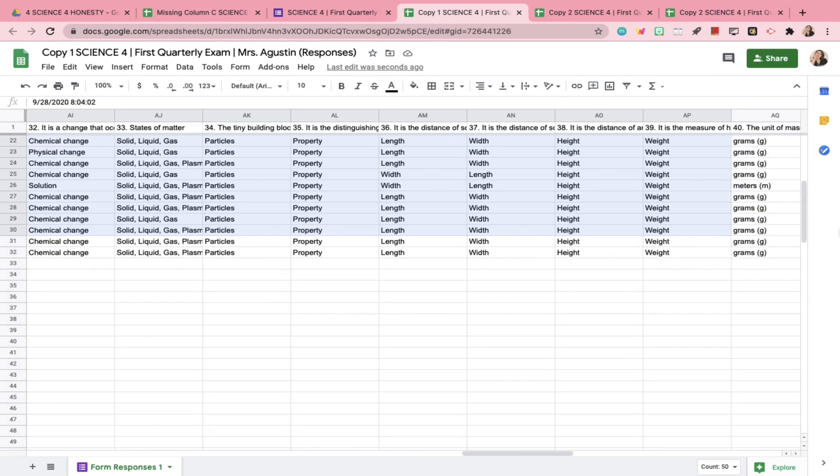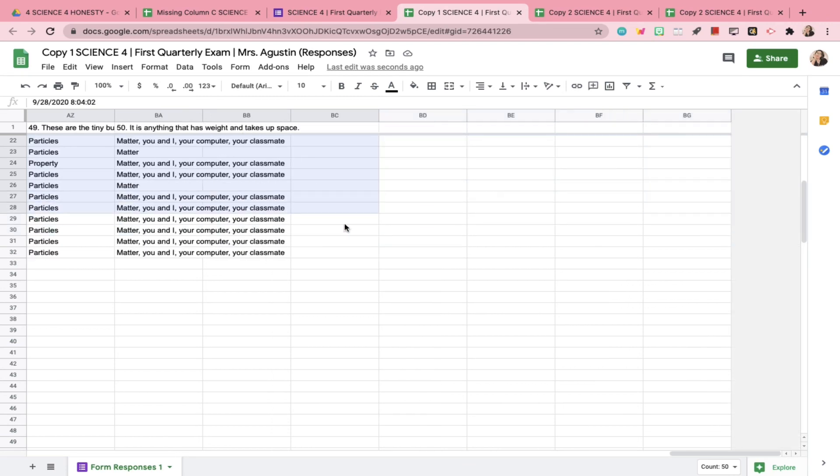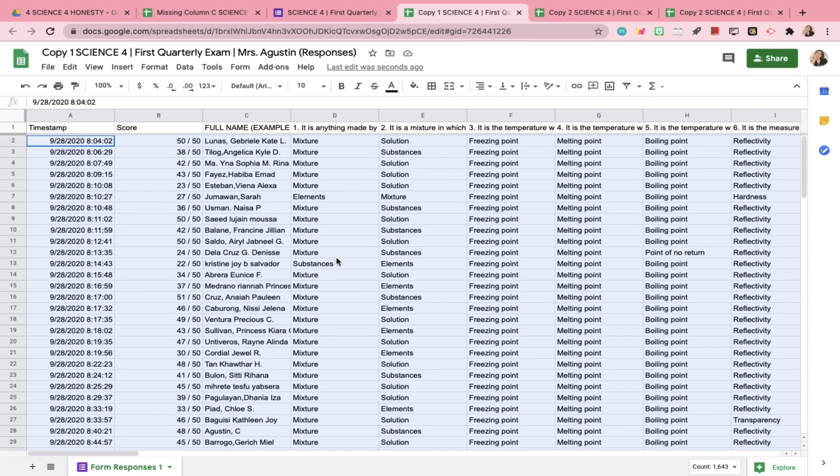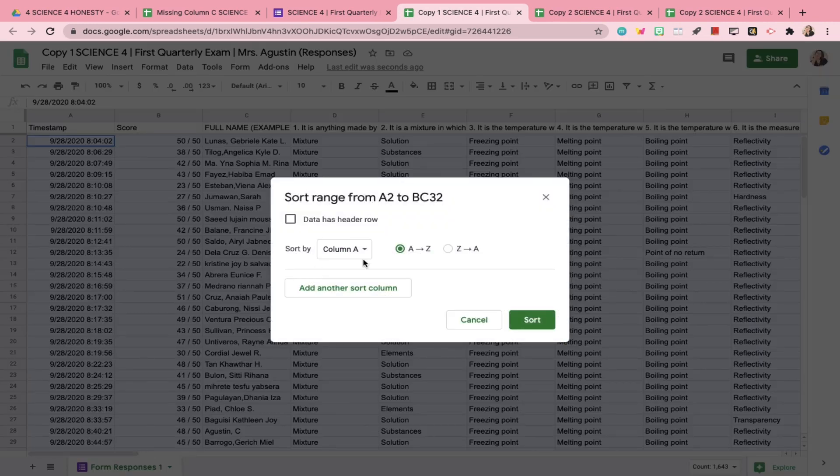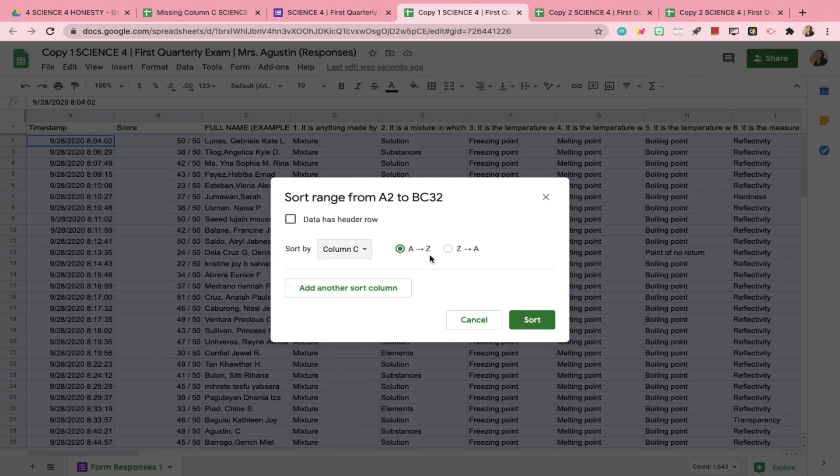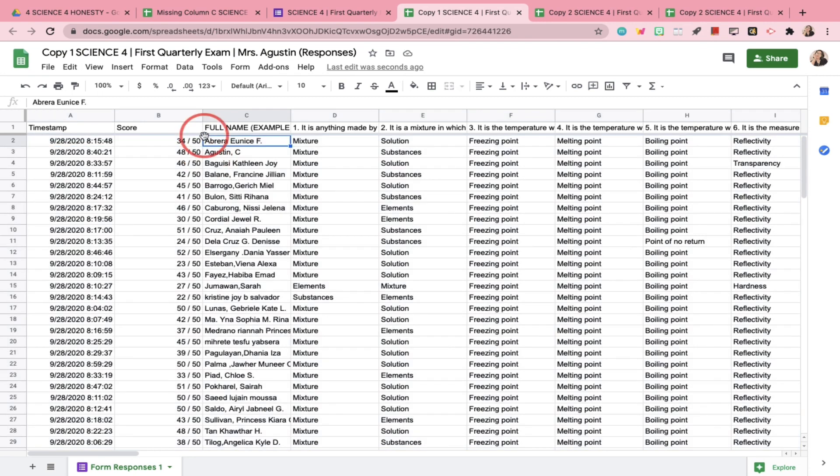You can now go ahead and highlight the entire spreadsheet that contains all the exam data. Right-click on the highlighted area, click Sort Range, Sort by Column C, and then click Sort. This would alphabetize the names of your students for easy recording.